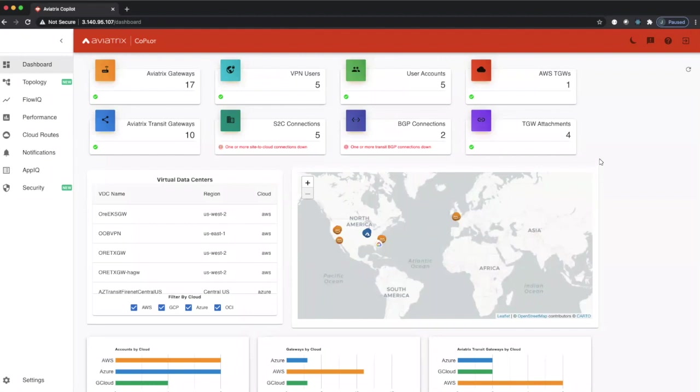What we're looking at today is the dashboard in Co-Pilot, and not only do we show inventory, we also show status of everything that is currently being managed across our multi-cloud fabric.